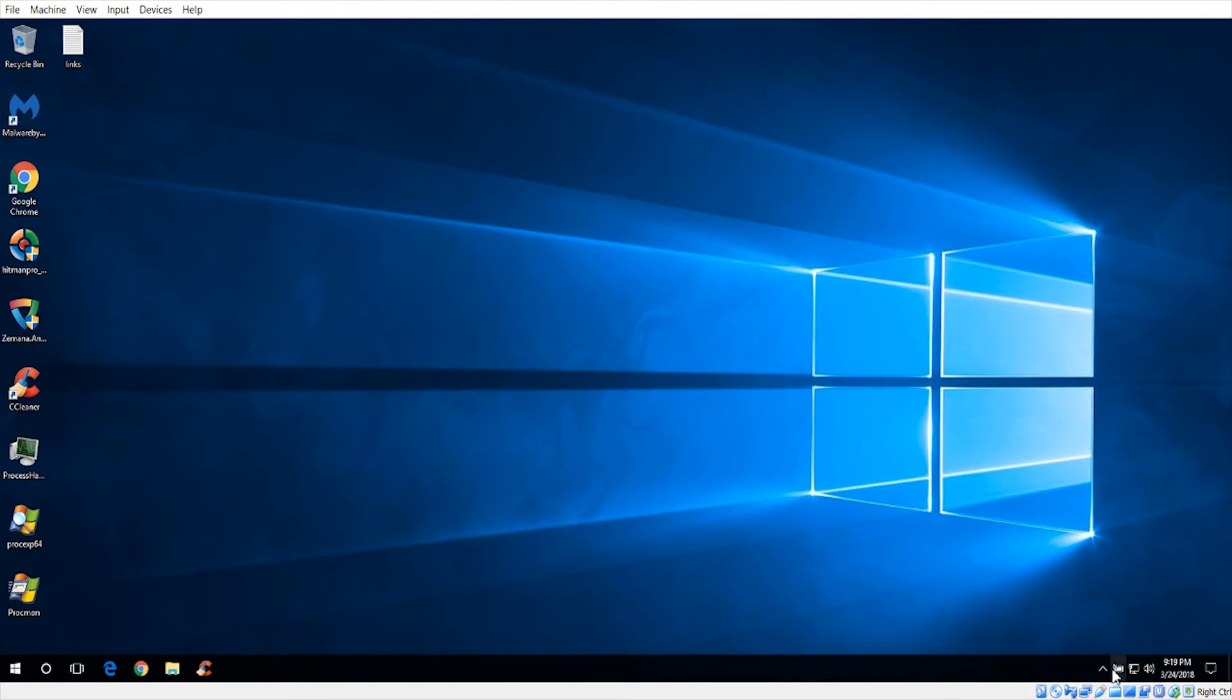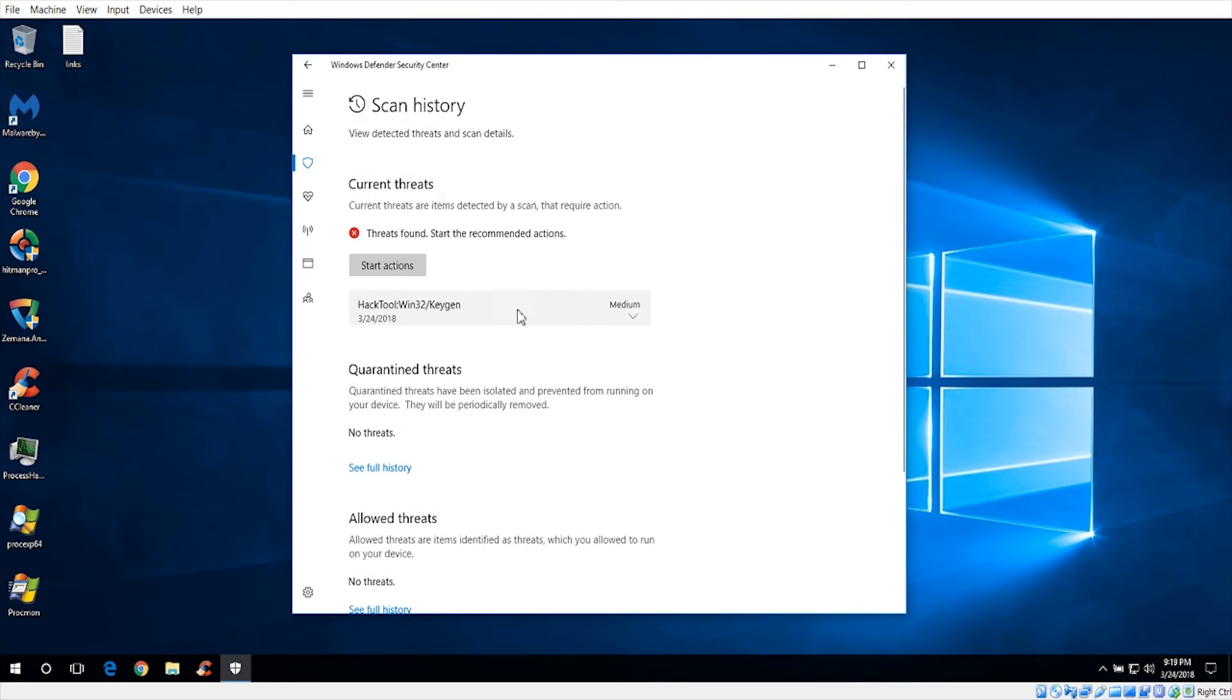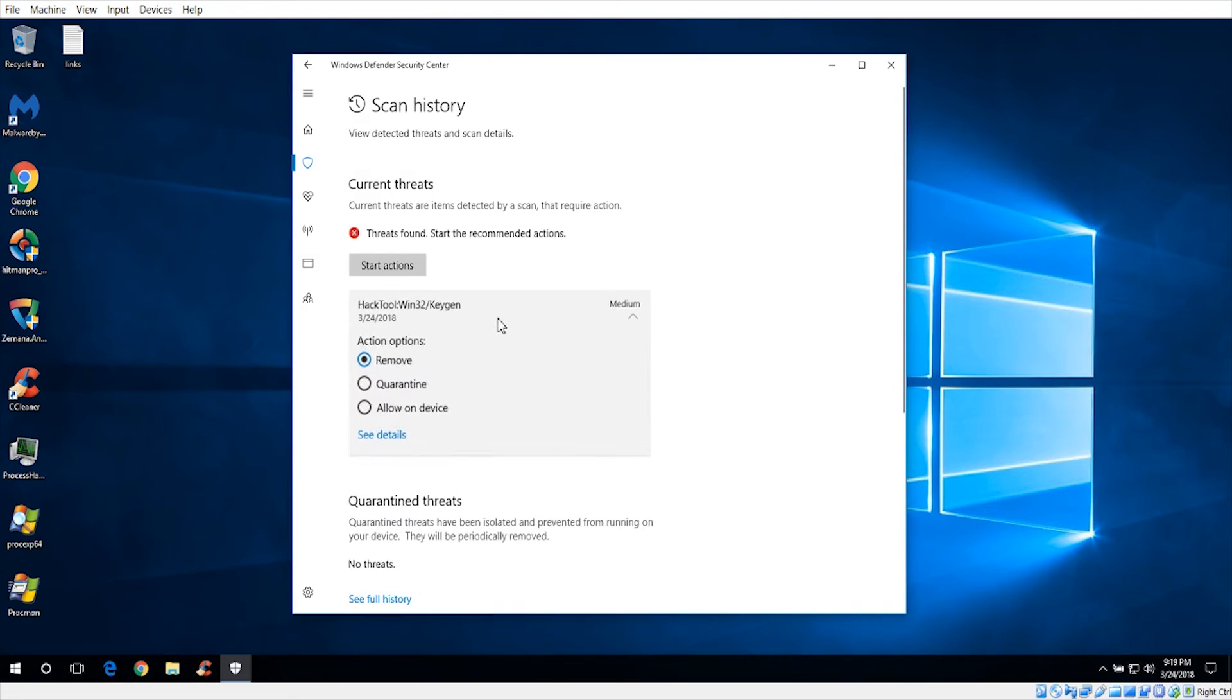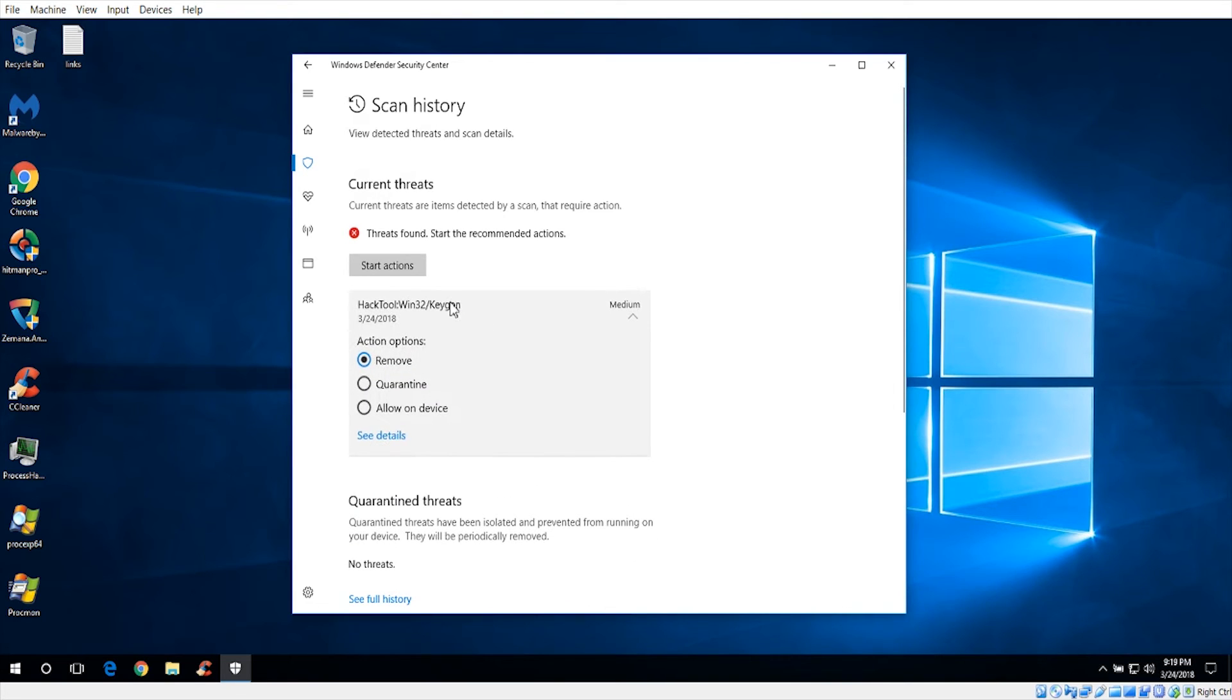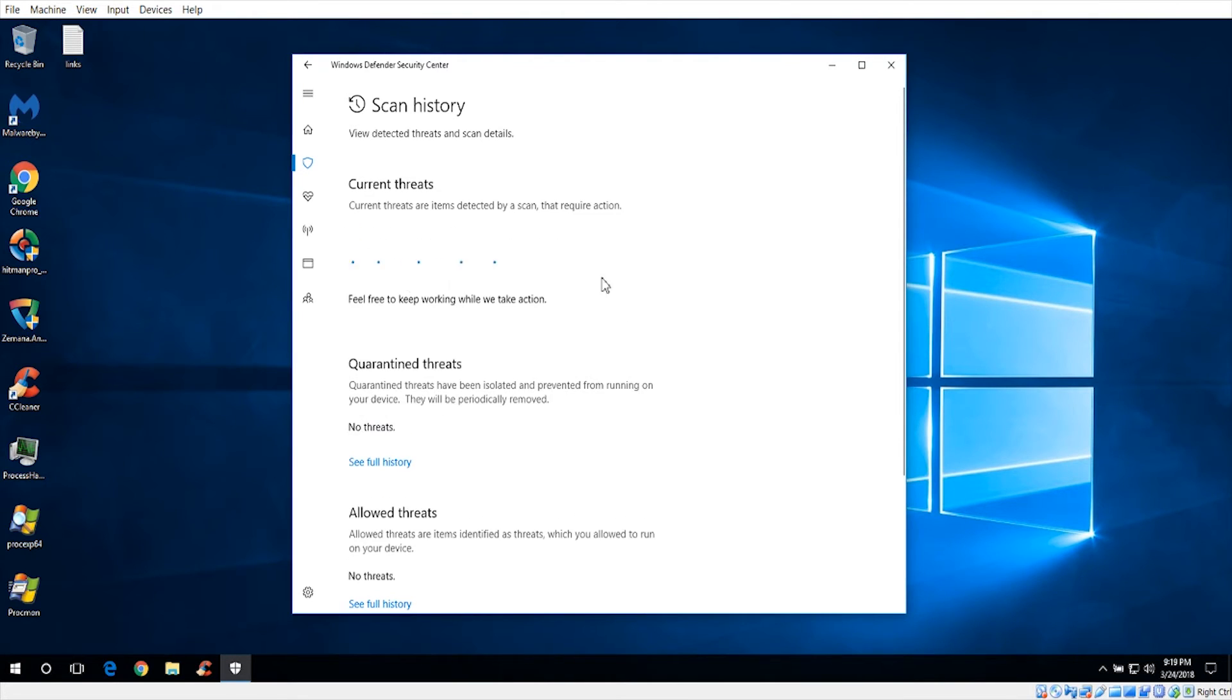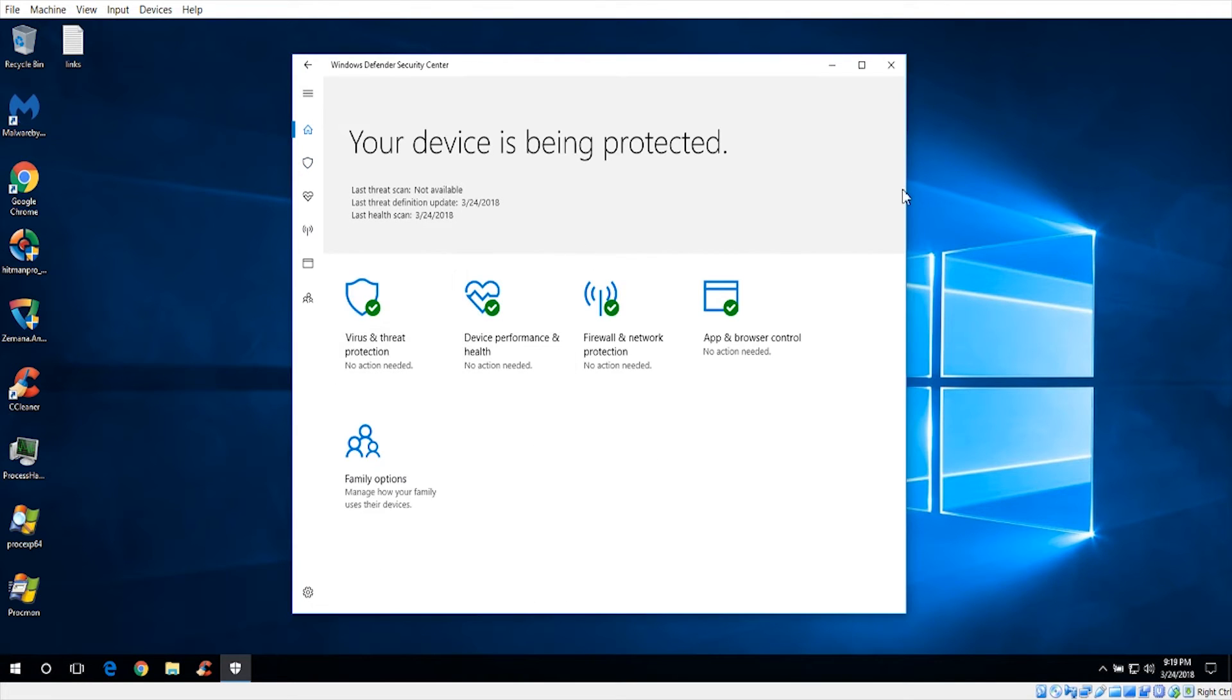If we go ahead and just look in the full history, they all say there were Trojans, but it looks like one of them wasn't even allowed to download. They all say they were blocked by SmartScreen. That was very impressive for a start. It just says that threats are found, so it looks like it found one that it just didn't block by SmartScreen, but we can just tell it to remove that. Now we are completely clean.